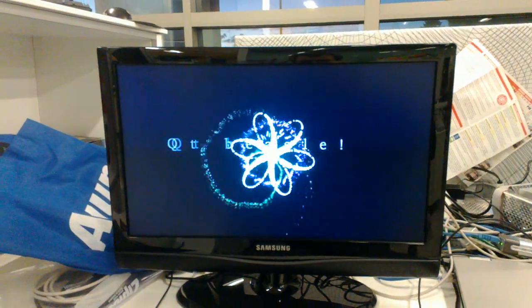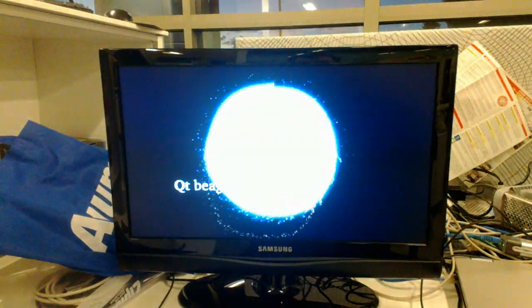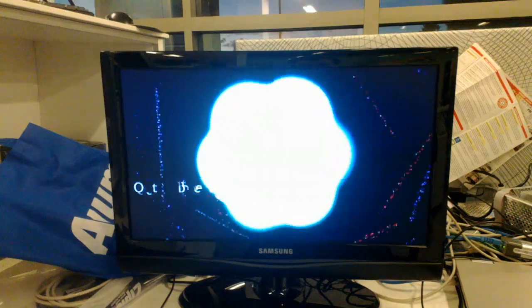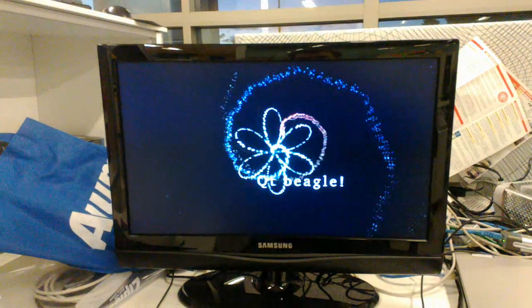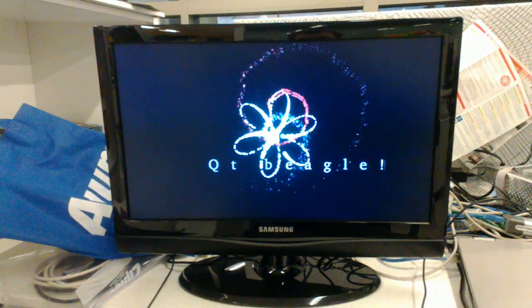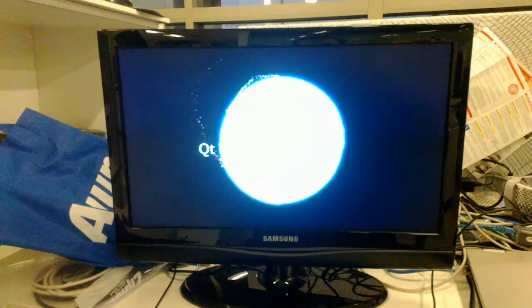As we can see here, this is Qt5 running on the BeagleBoard out of the box. You can see it laboring quite heavily when the actual GUI goes to full size, when he expands.